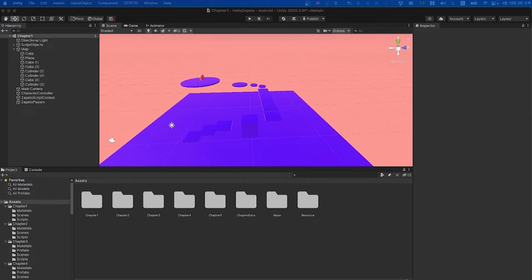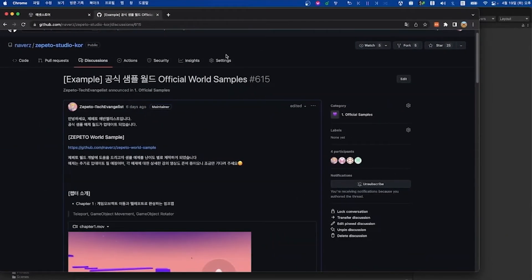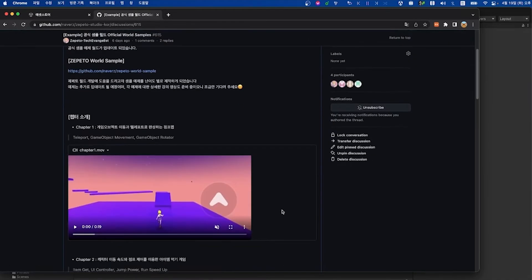Now before we do that though, let's go ahead and go into the GitHub community. Here you can see the uploaded official sample world. If you download and open the project, you'll find scripts, maps, skyboxes, and other resources covered in this lecture that you can freely use to create your world.